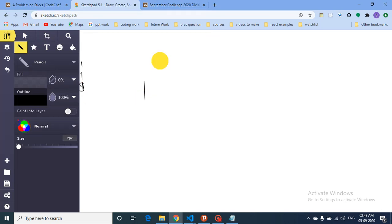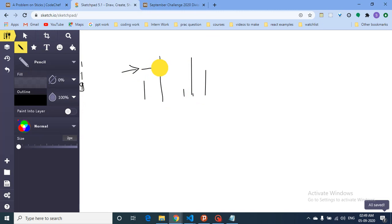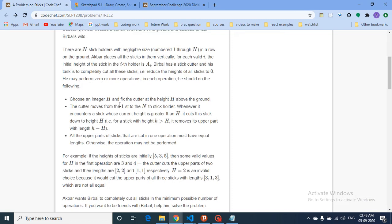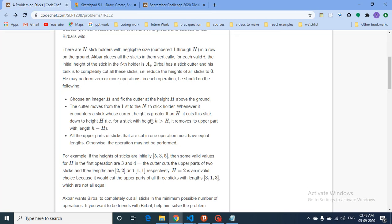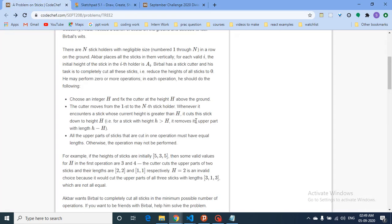Let's assume you have some sticks. You set a cutter at a certain position, then start the cutter from left to right, cutting all the sticks which have a length greater than or equal to the cutter height. The cutter moves from the first to the nth stick, and whenever it encounters a stick whose current height is greater than h, it cuts the stick down to h.